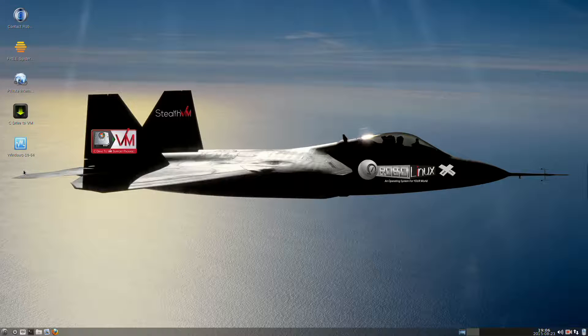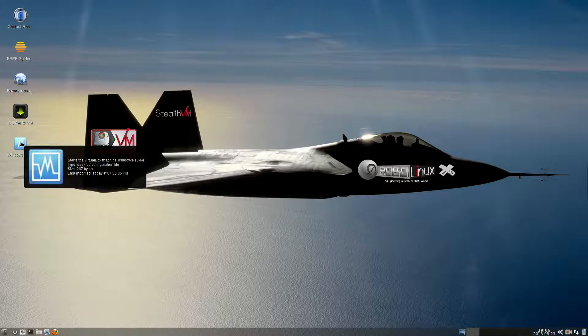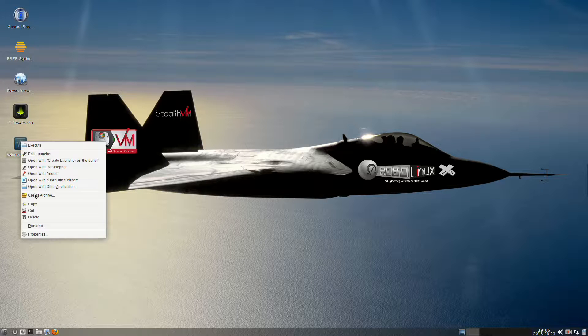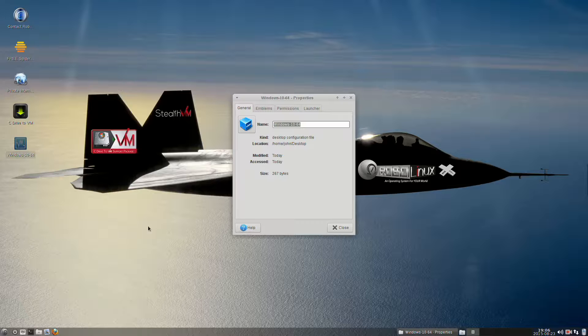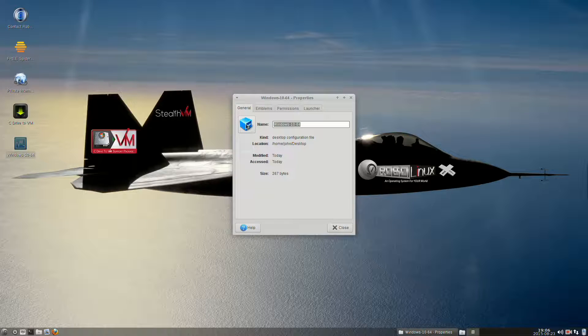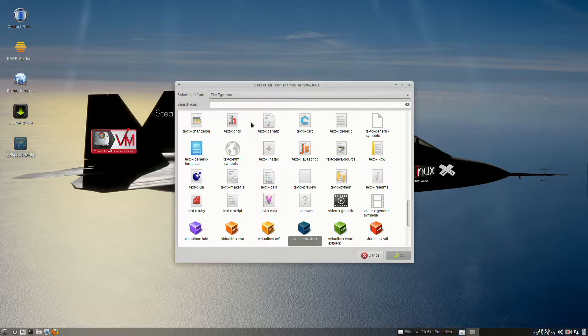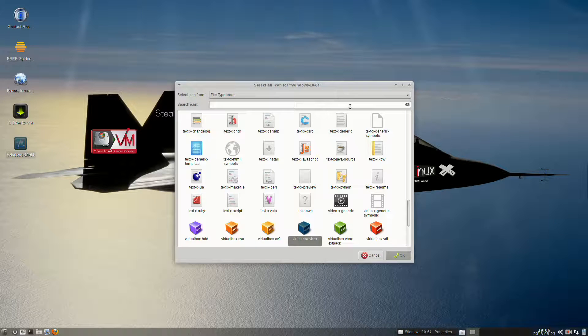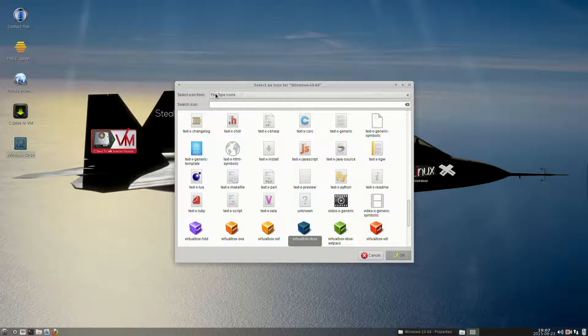Now we see our generic icon, but that's not Windows 10, so we right-click it, go to the bottom of the dialog box, select Properties, and then in this dialog box we click the blue cube on the top left. We're going to need to navigate, so we look here at the top and select Icon From.